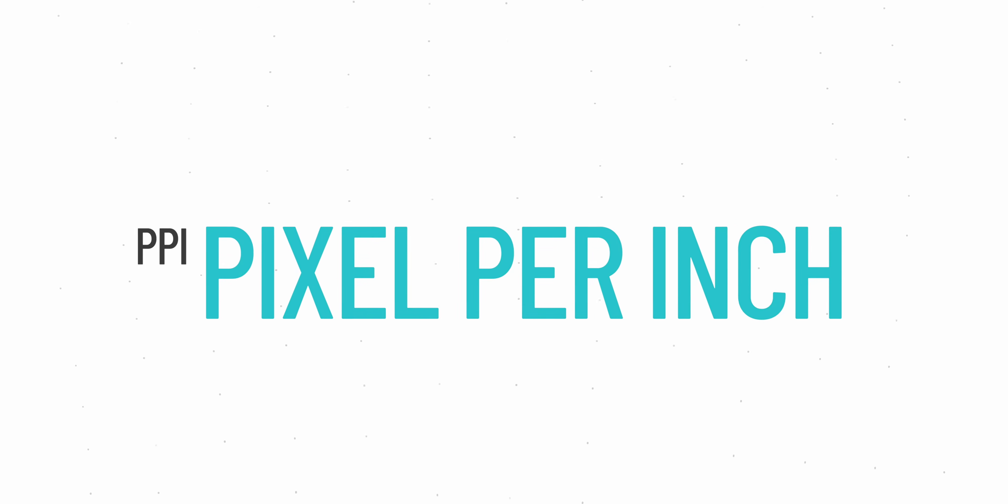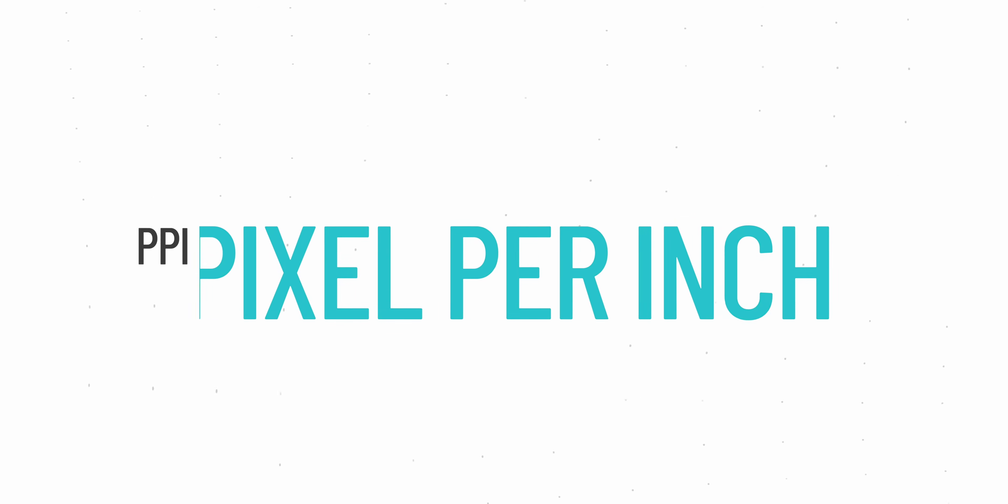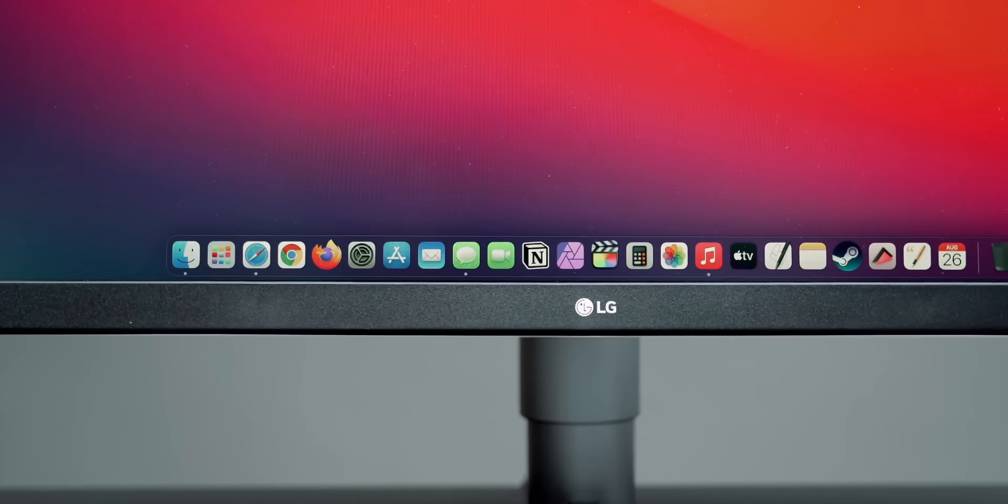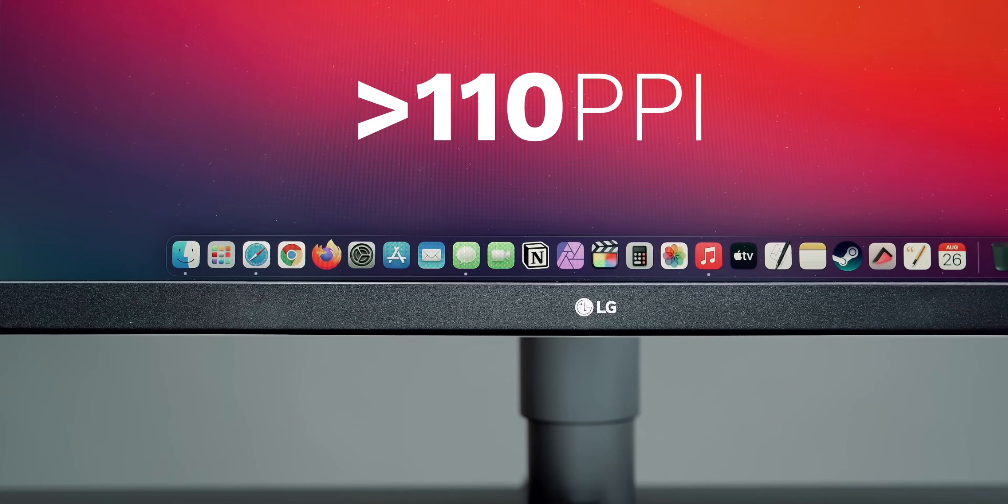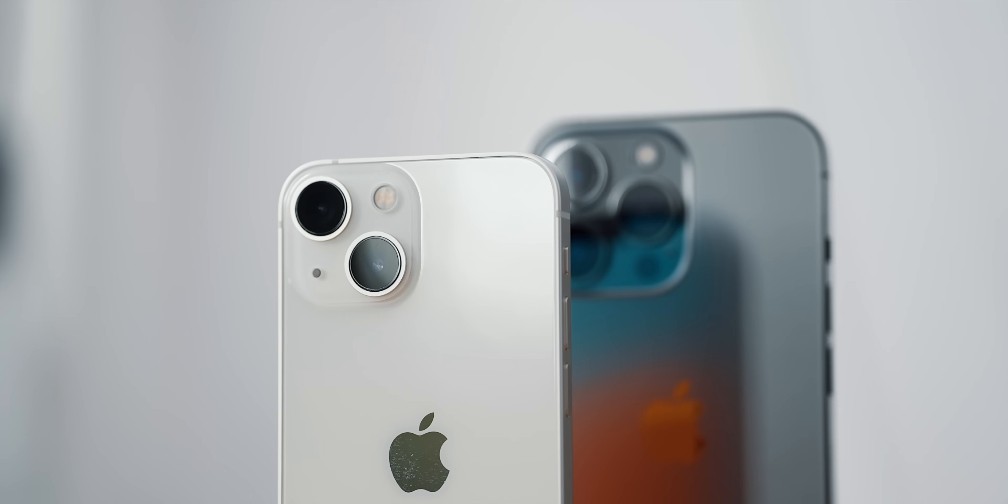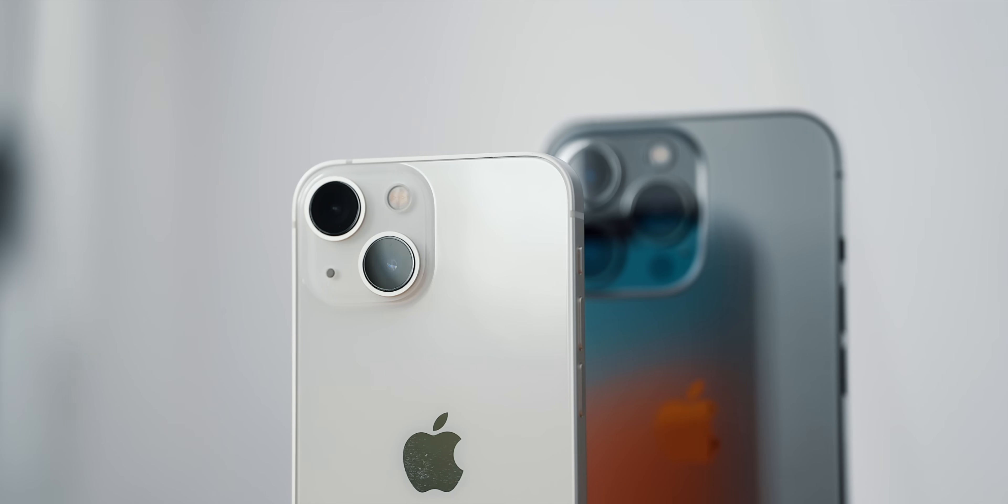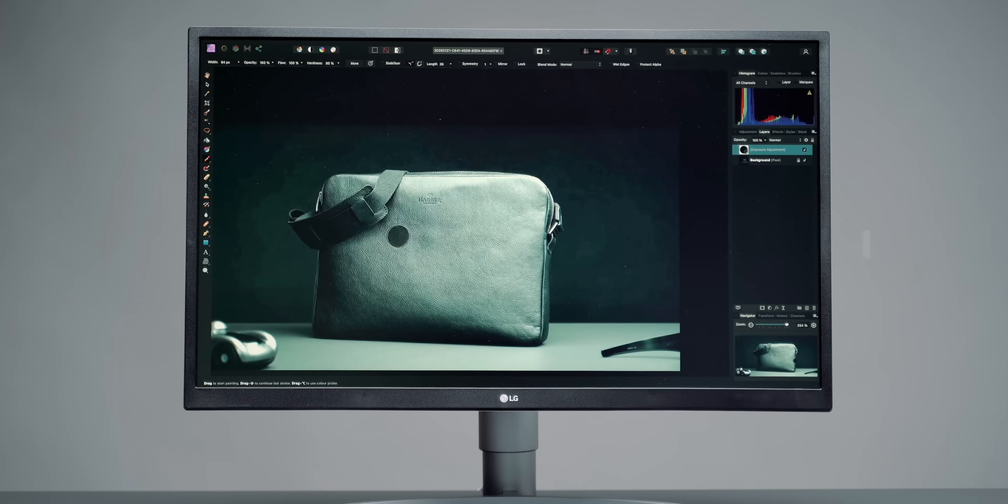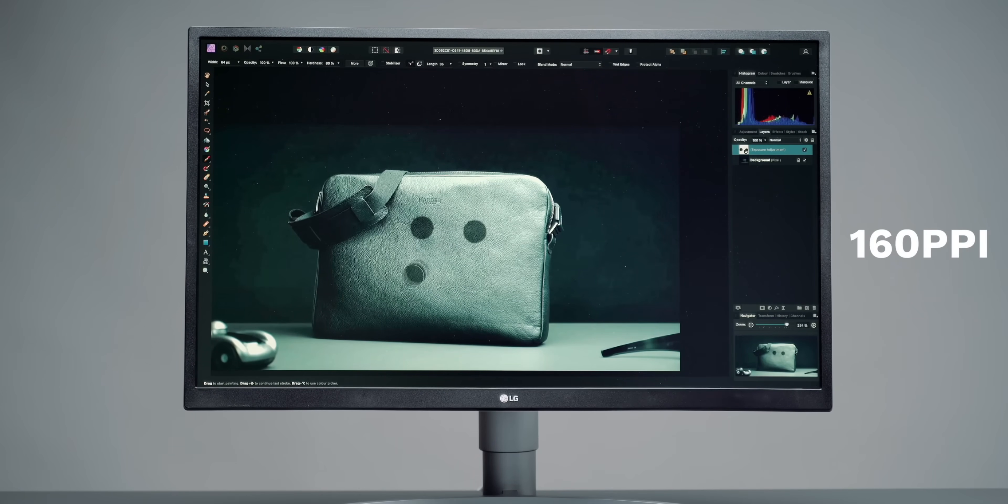This is where PPI, or pixel per inch comes into play. Ideally, you'd want to have a display with a PPI above 110, preferably close to 200. To give you a perspective, the iPhone 13 Pro has 450 PPI. The higher the PPI, the crisper the picture. As another reference, a 27 inch 4K display has a PPI close to 160.